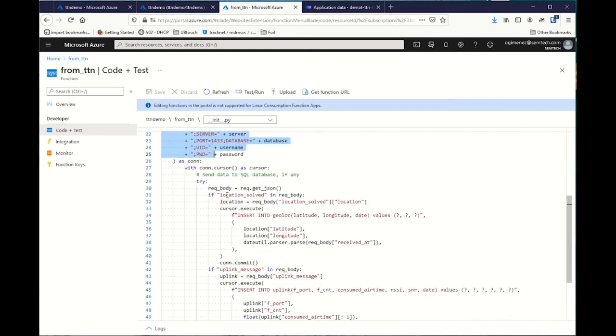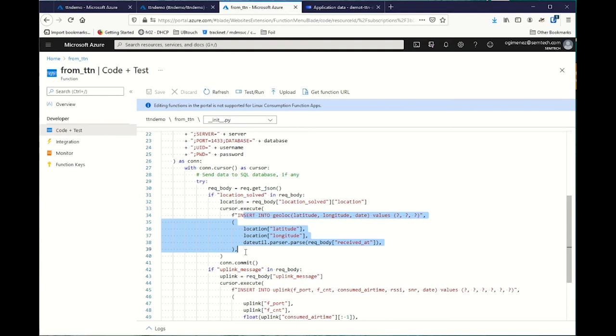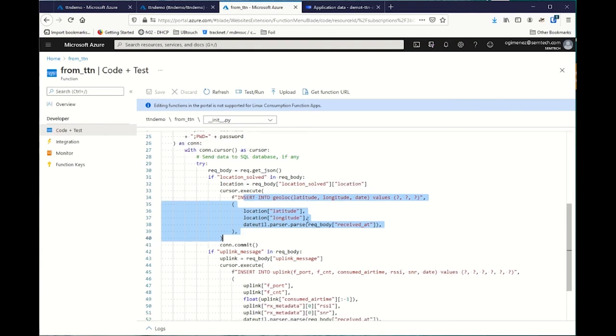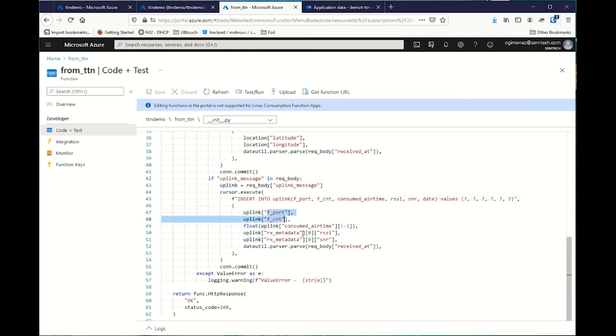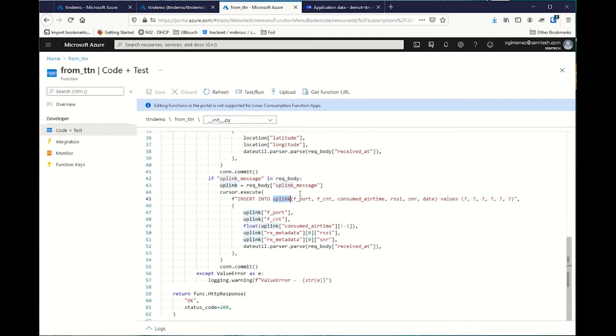Just connect it to my database over there. Then, getting data, if it's a location data, it will add it to the JLock database table. And if it's an uplink, I grab metadata and put there in another table. This is when you lack code.